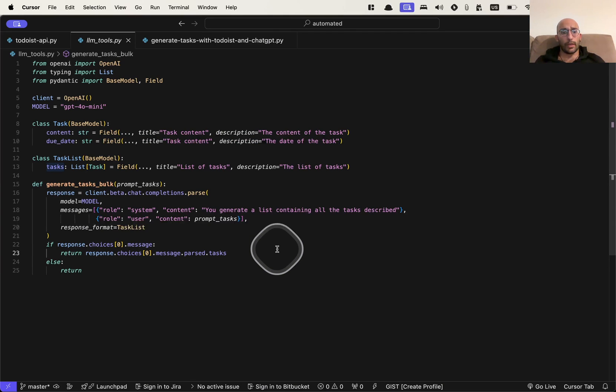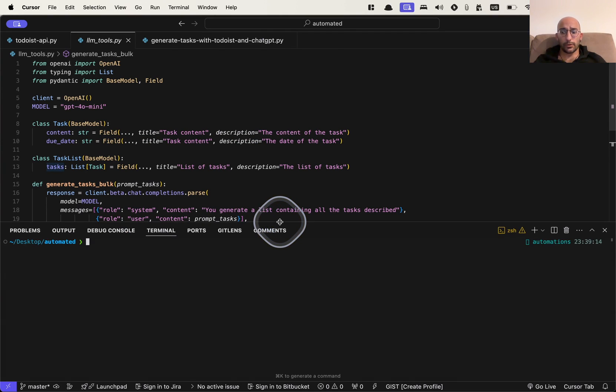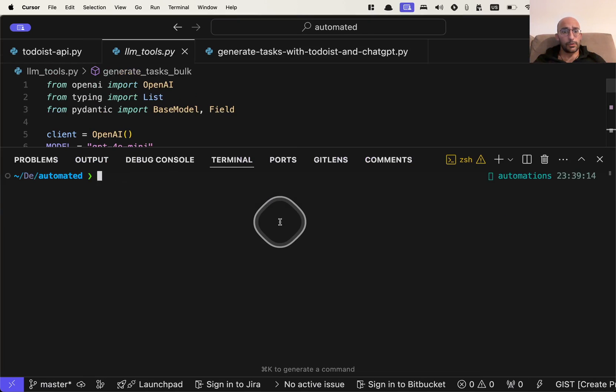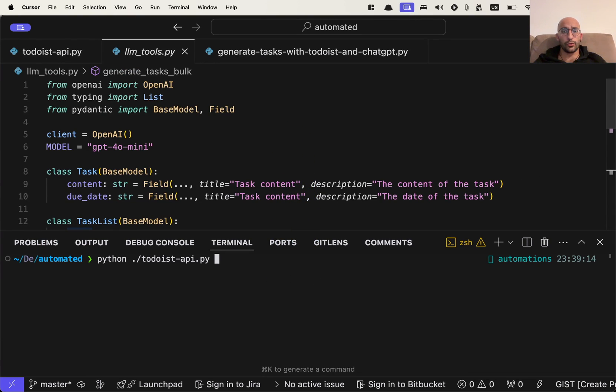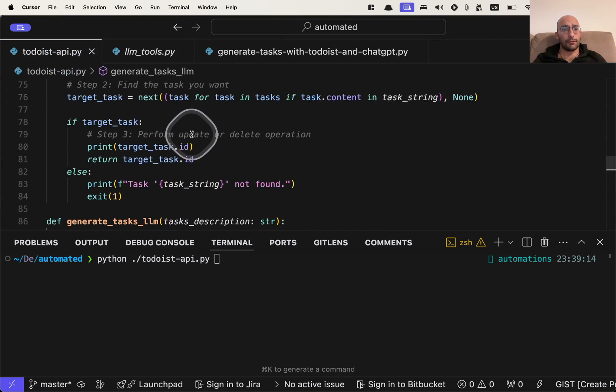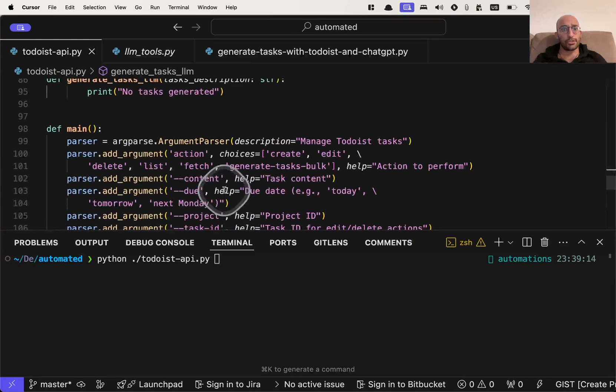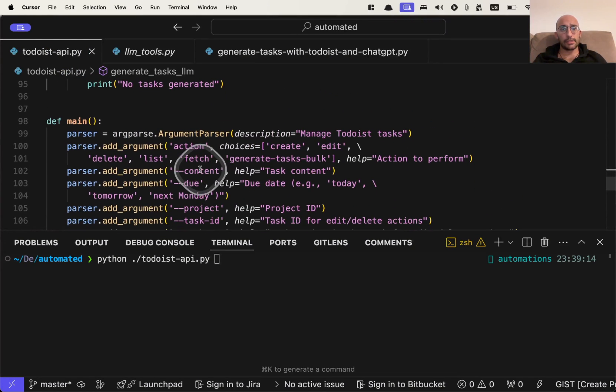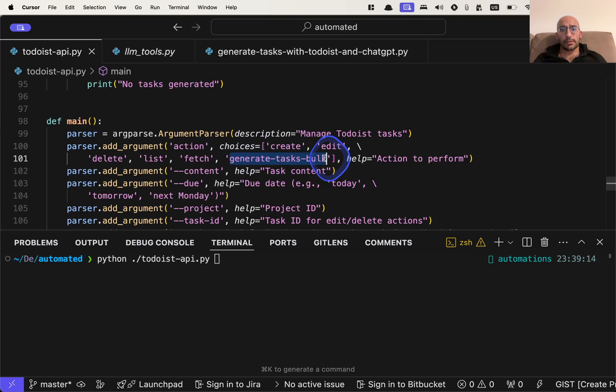So then what I can do is I'll give you a demonstration of what that looks like. So I'm going to make it a little bit bigger. And here I can come here and say Python Todoist, and then the action I'm going to give it, if we go back here, I have a set of actions that I can give to this little API that I wrote, and it's going to be called generate tasks bulk.